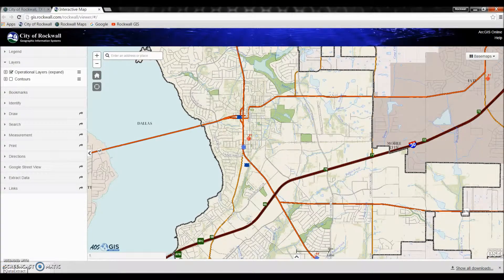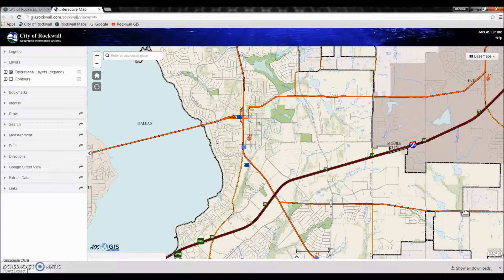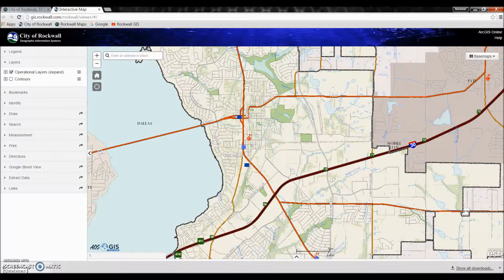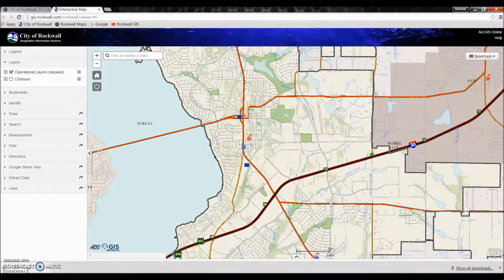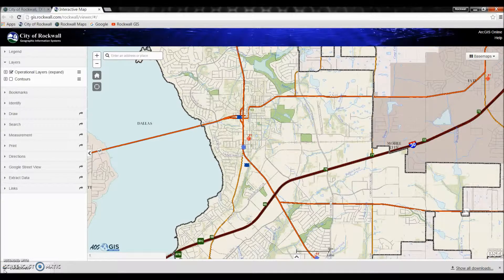Hello and welcome to the City of Rockwall's Geographic Information System YouTube channel. Today we will be discussing how to extract data from our new interactive map.